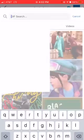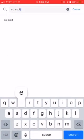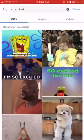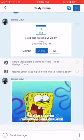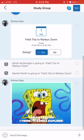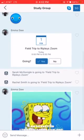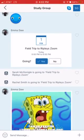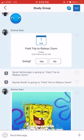Another cool thing is you can do gifts. So I could do so excited — I'm so excited I'm going to explode because I'm excited for our group chat. As you can see, Sarah and Rachel are both going to our Zoom Ripley's Aquarium, and so am I.